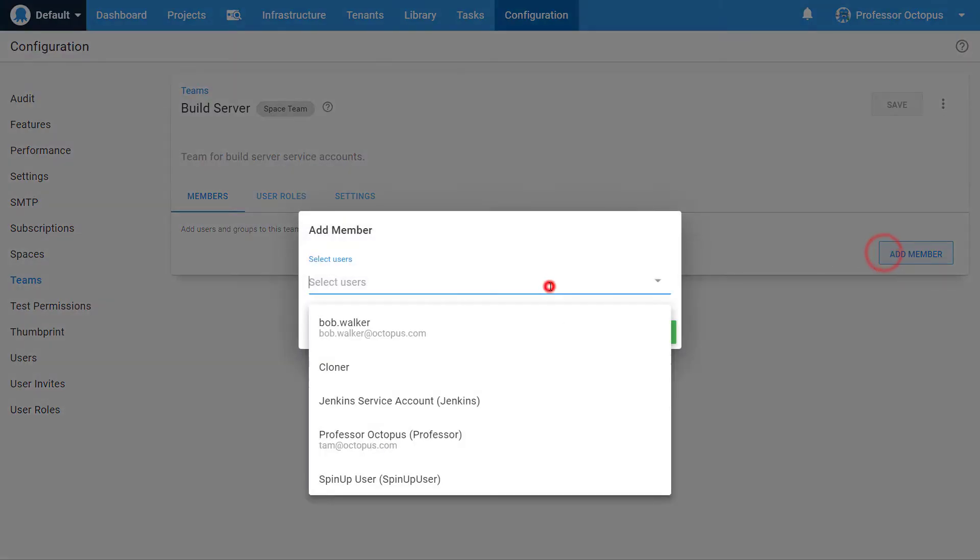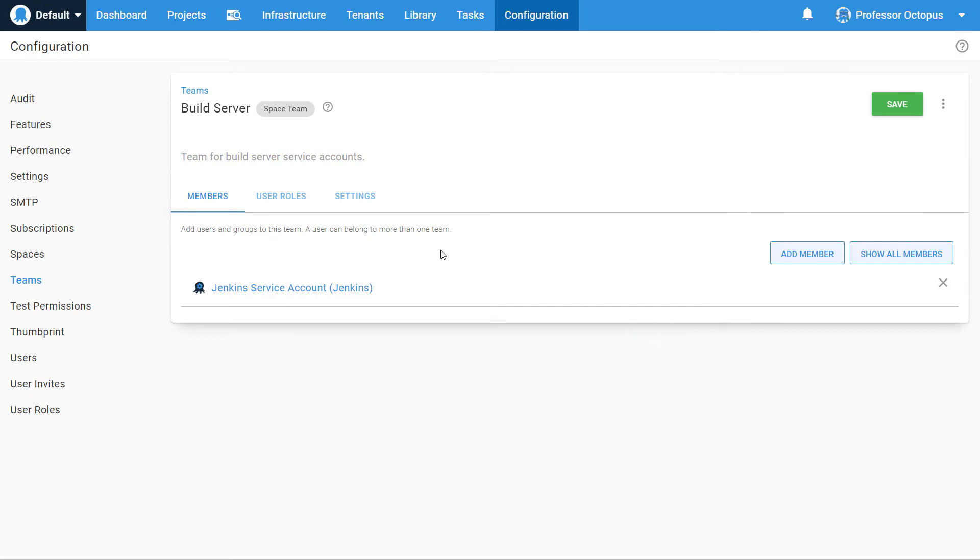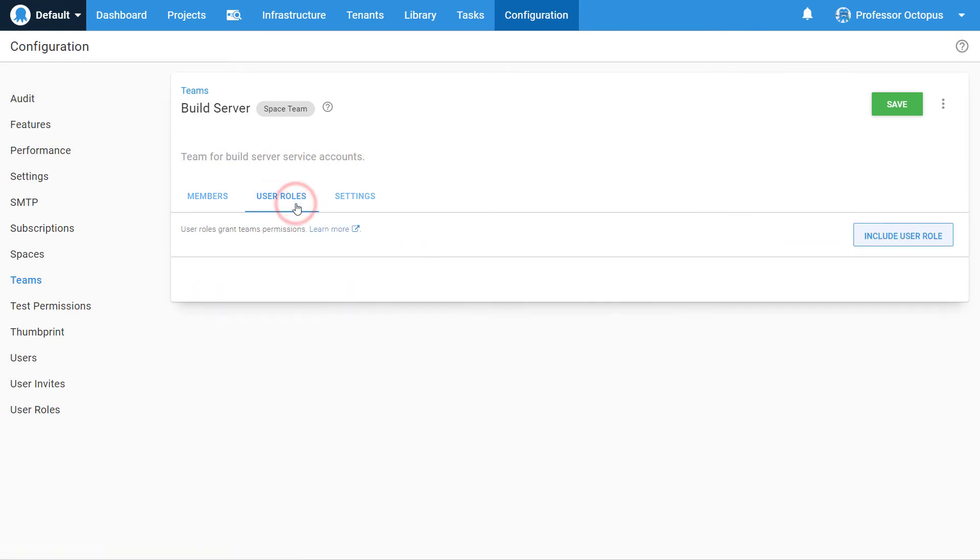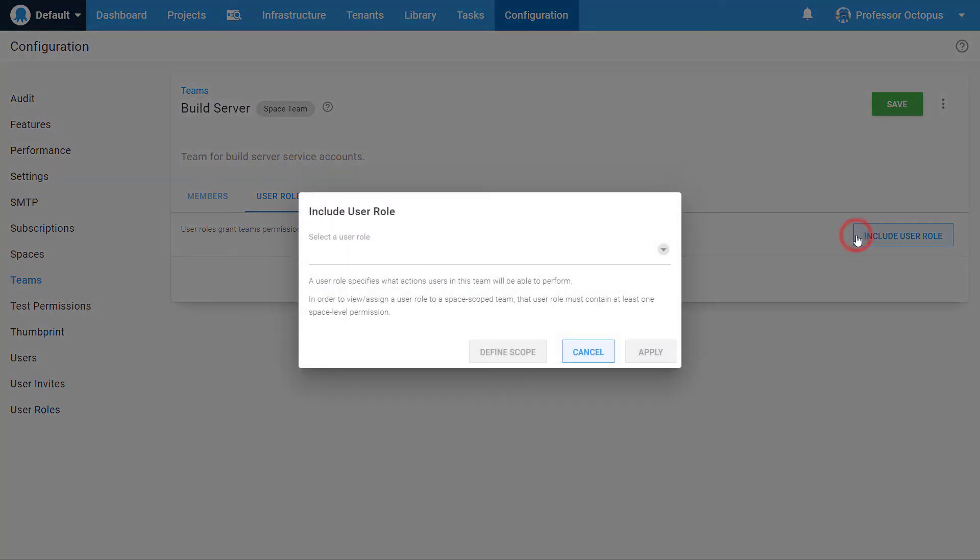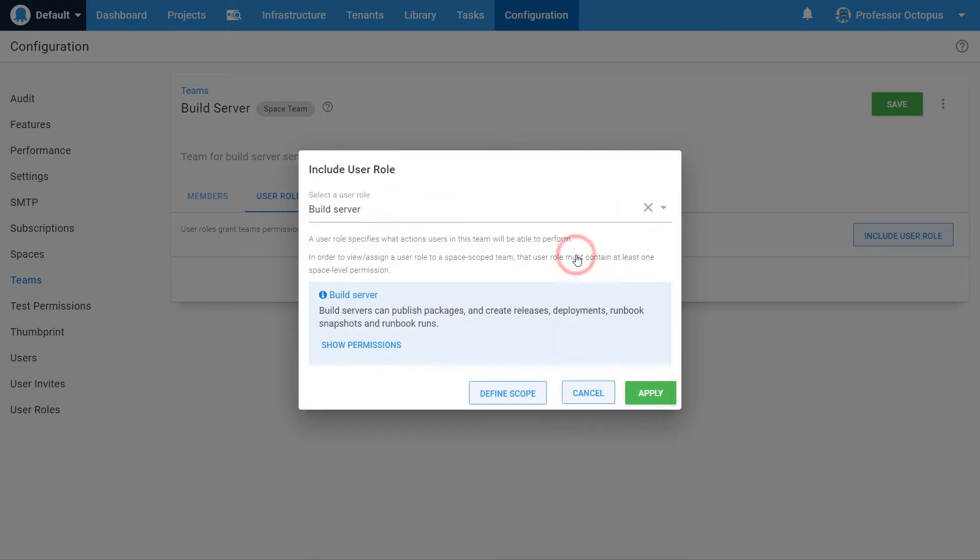Add the service account that was just created to the members list. Click the User Roles section and then click on the Include User Roles button. As this is a build server, we will want to give it the Build Server role.